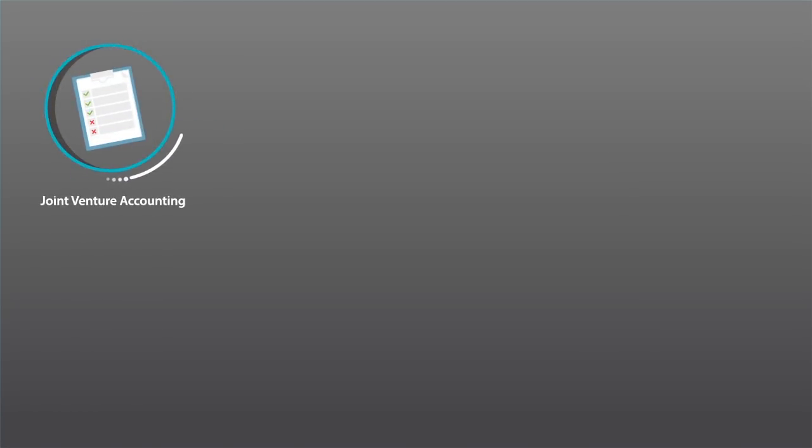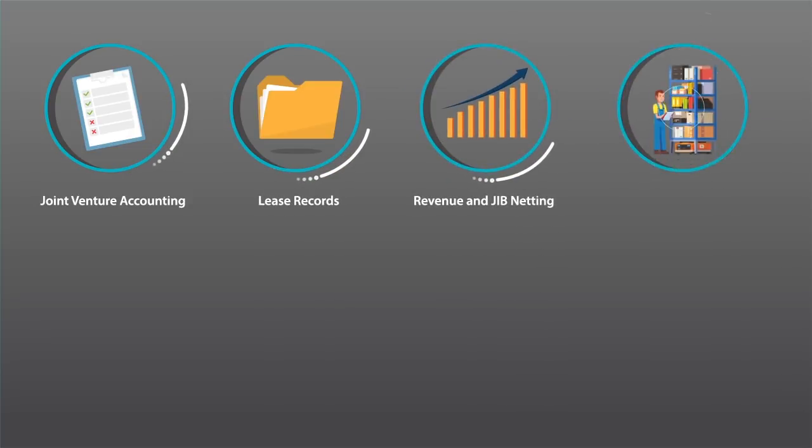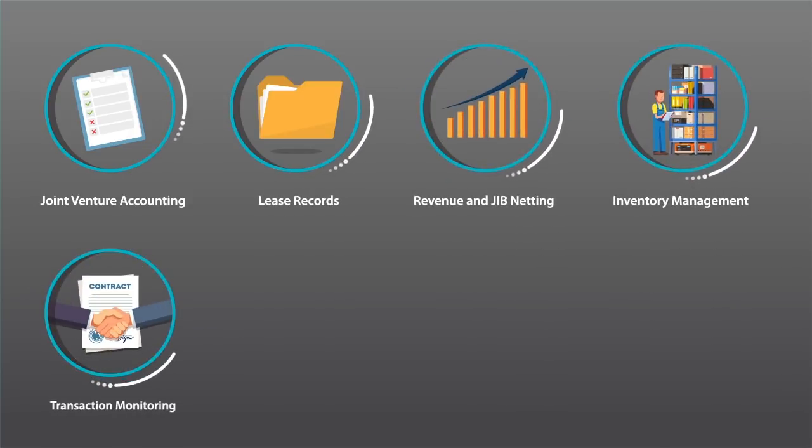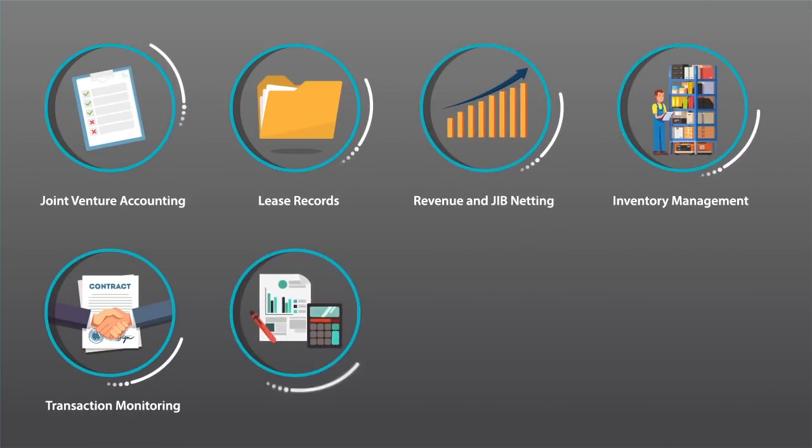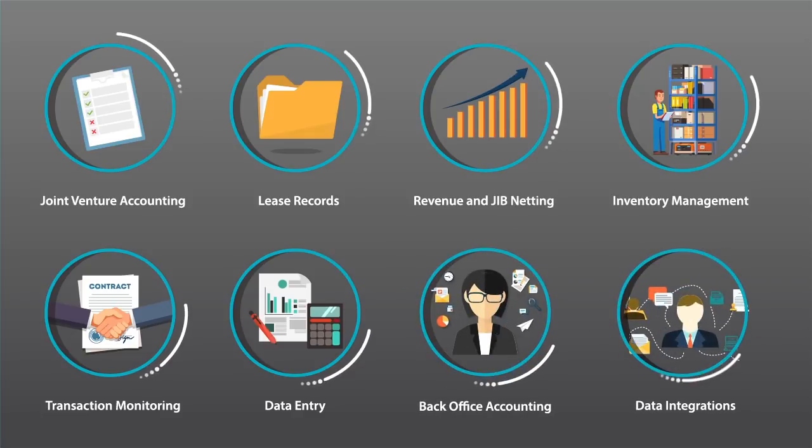Here are some other areas that can benefit from automation. Joint venture accounting, lease records, revenue and gymnetting, inventory management, transaction monitoring, data entry, back office accounting and data integrations.